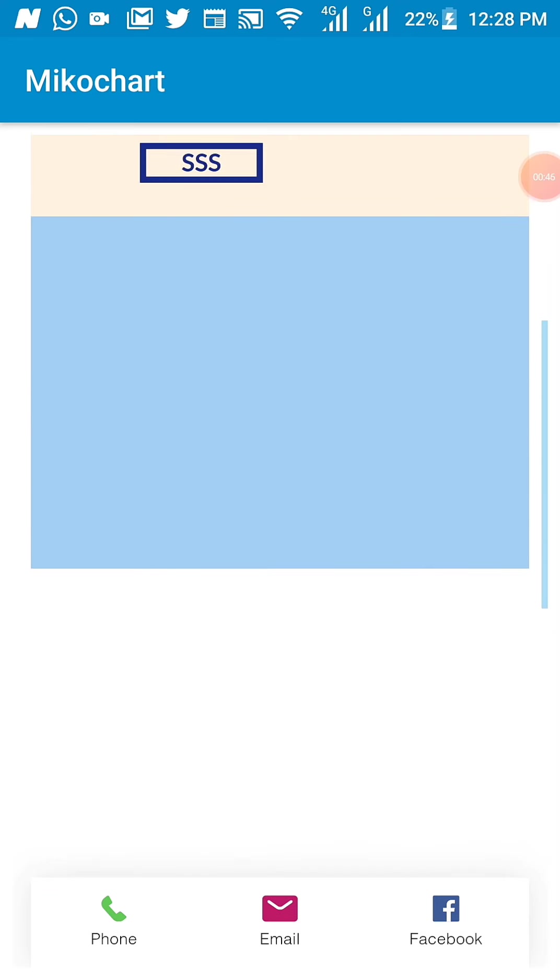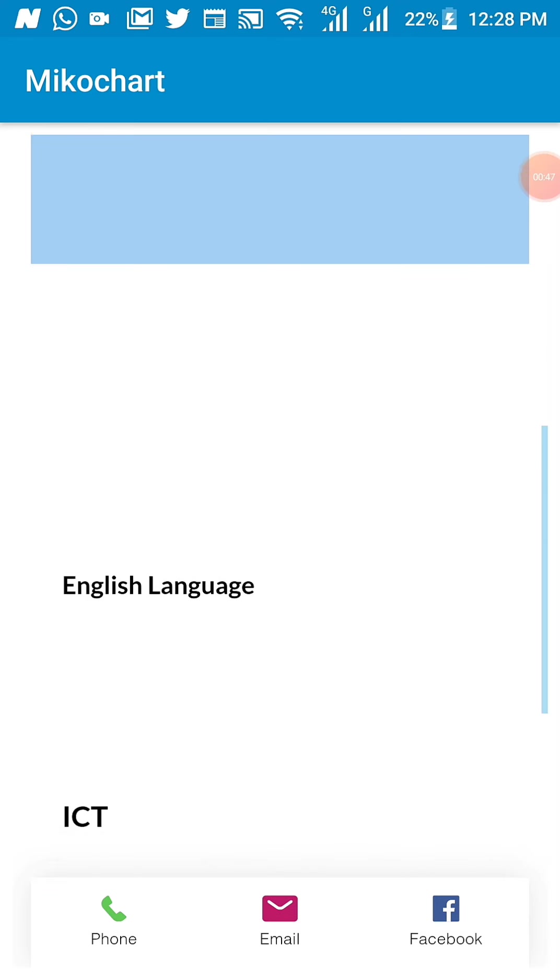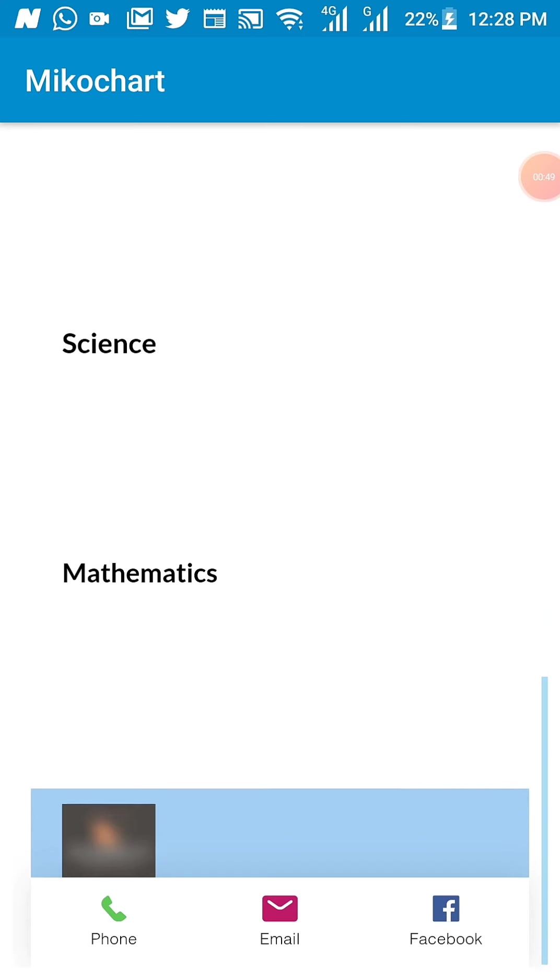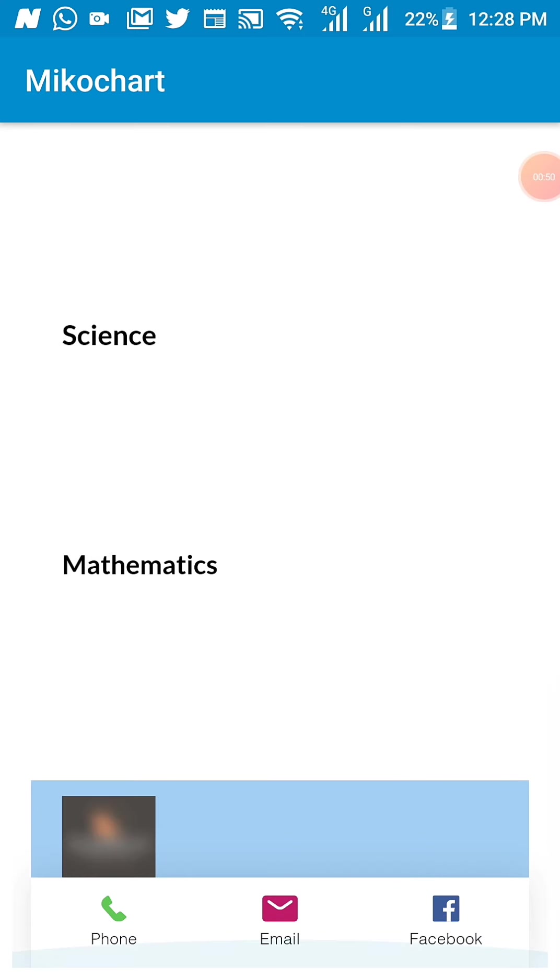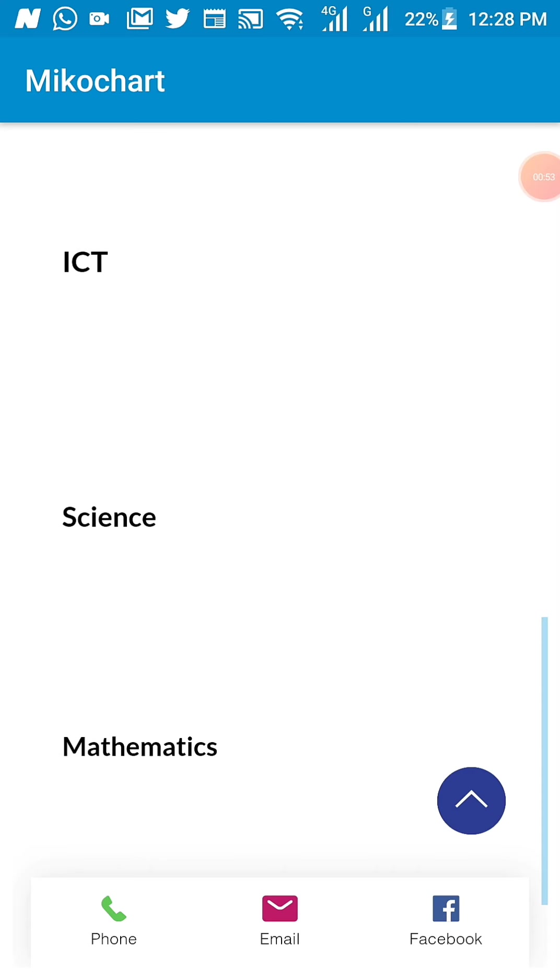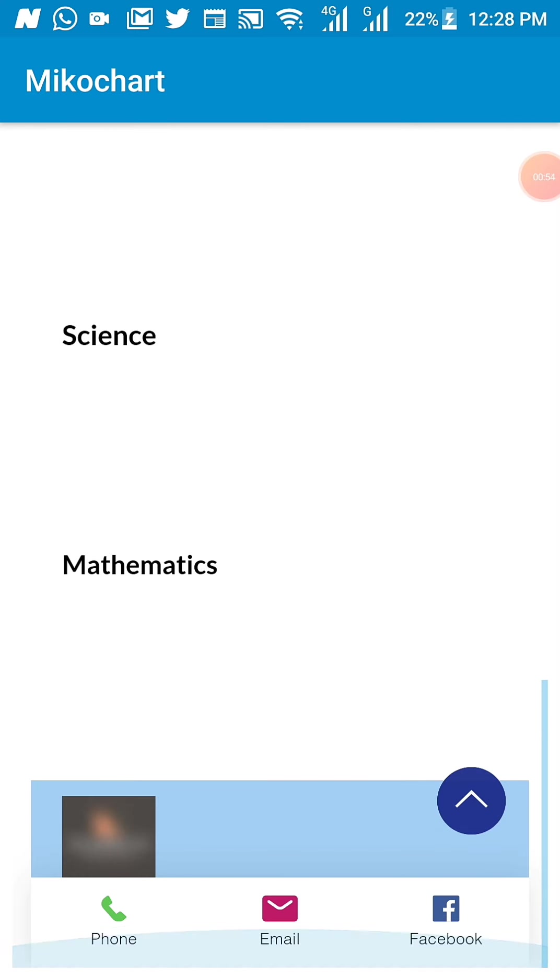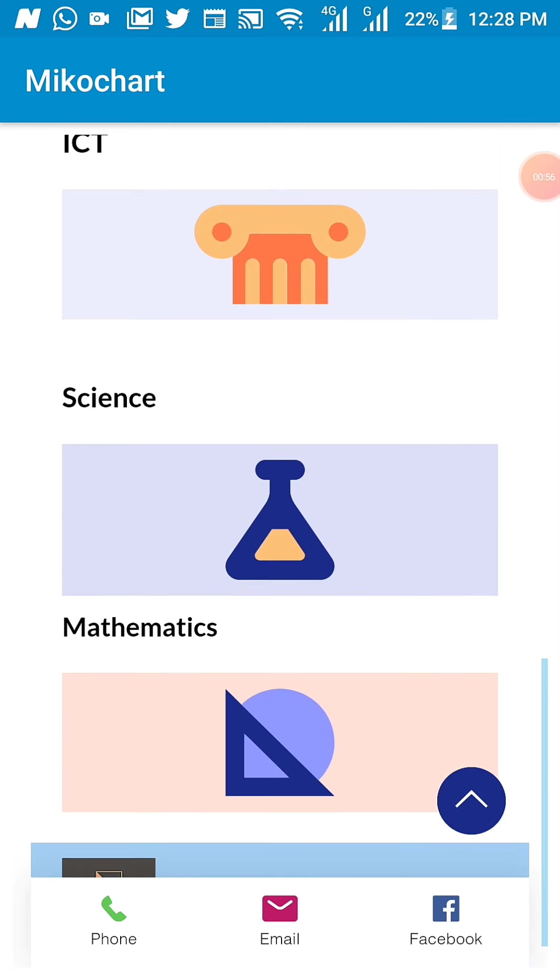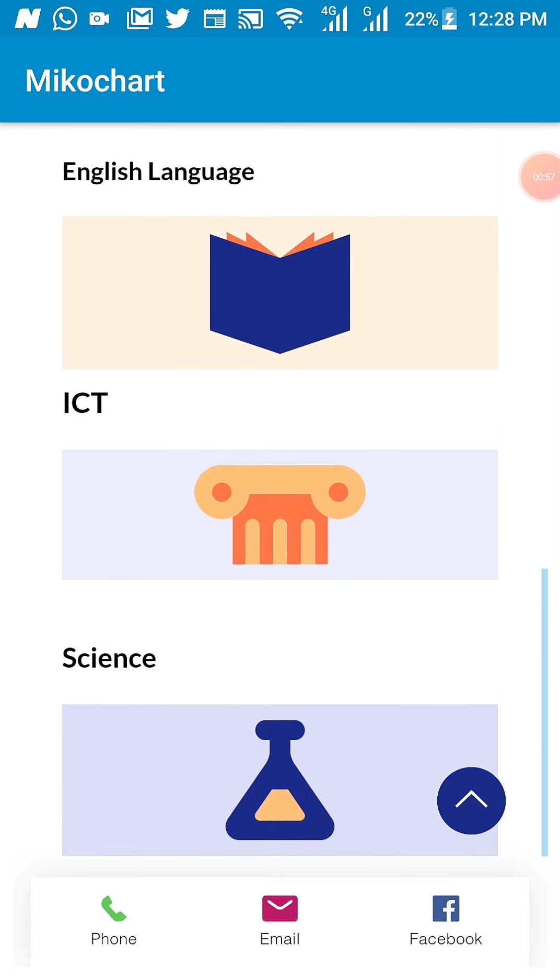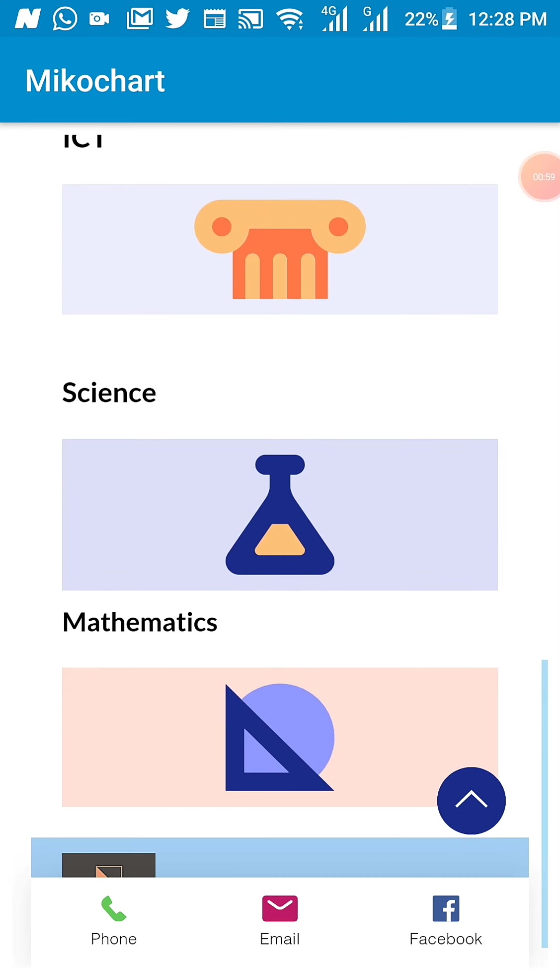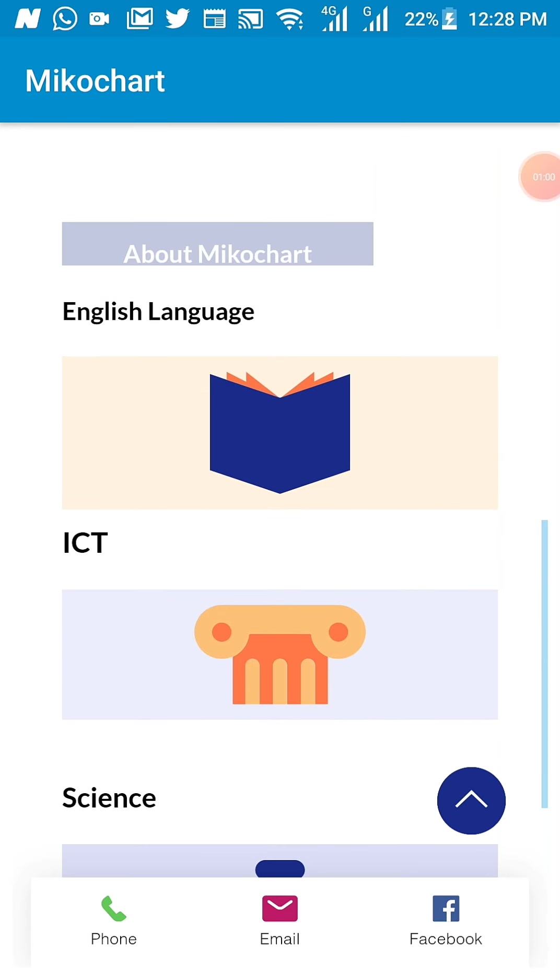You then hold on. And you're going to see a page like this that will display some of the available subjects. As you can see, we have English, ICT, Sciences, Mathematics.